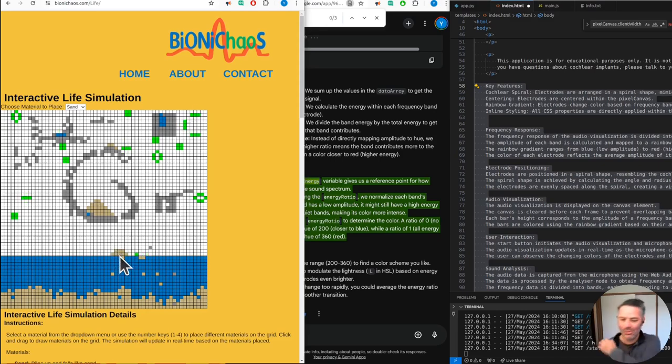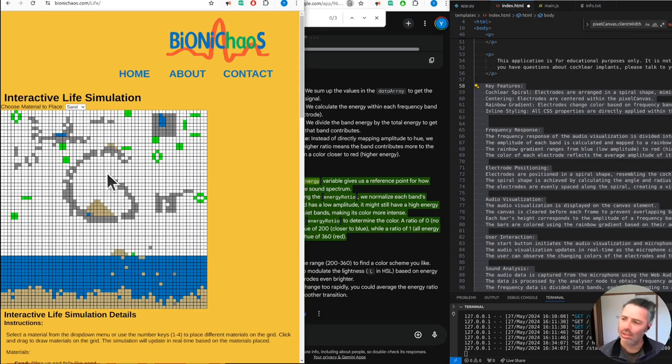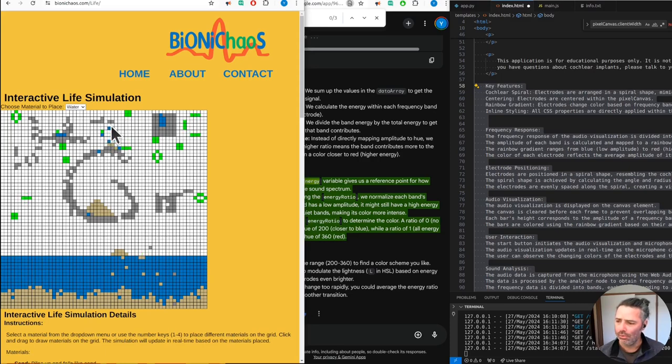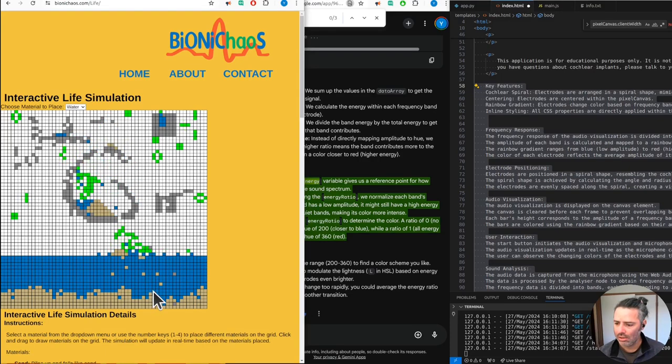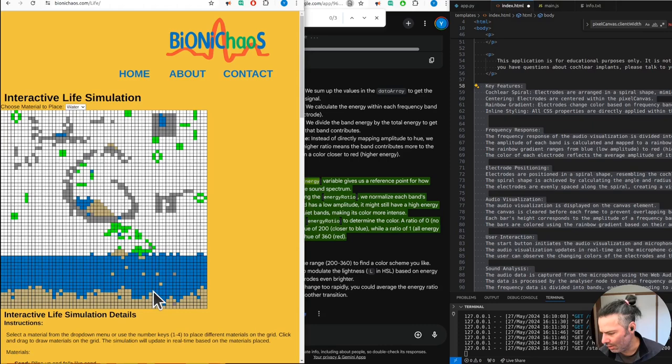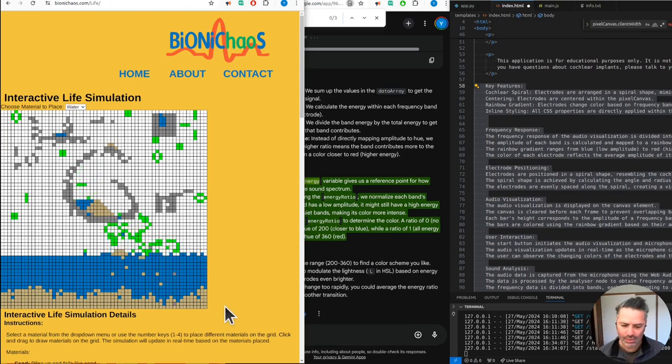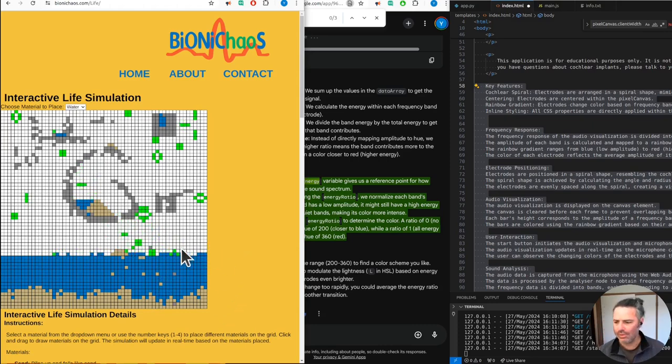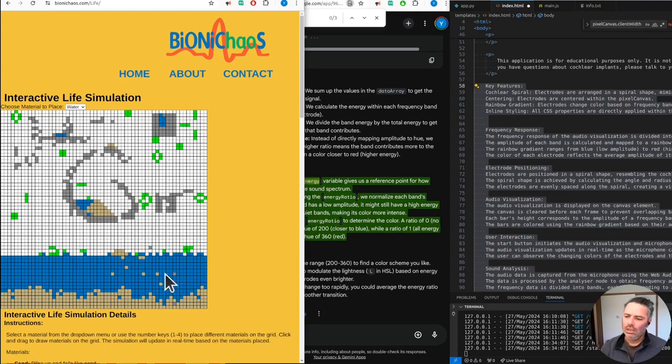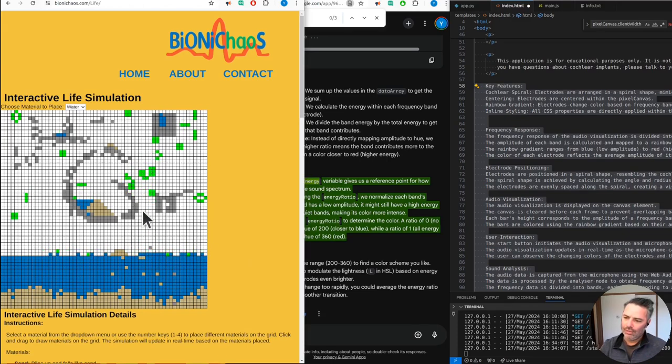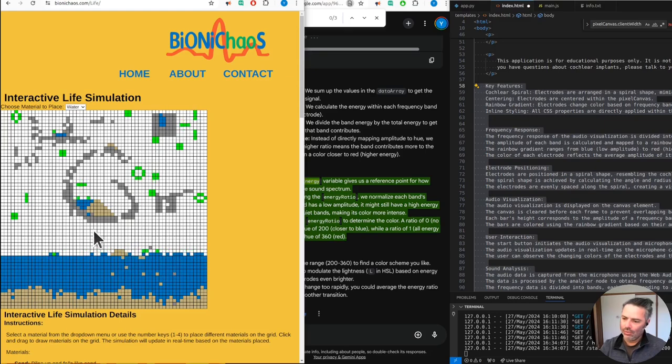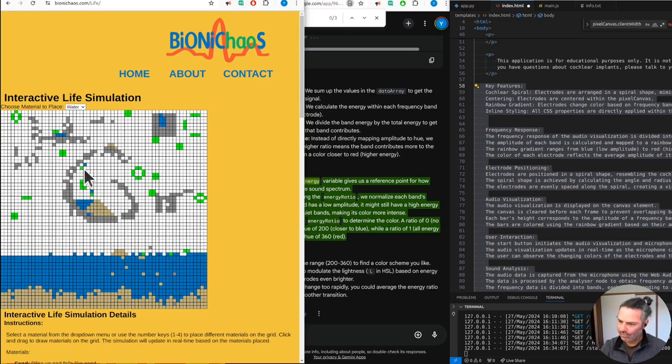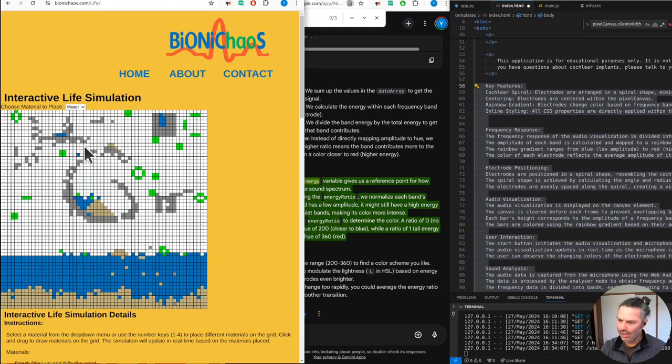Yeah, this one's been running for like four and a half hours, still generating stuff. It will essentially generate forever because life gets created around the water and air and oxygen, whatever. Meant to be a realistic simulation, right?